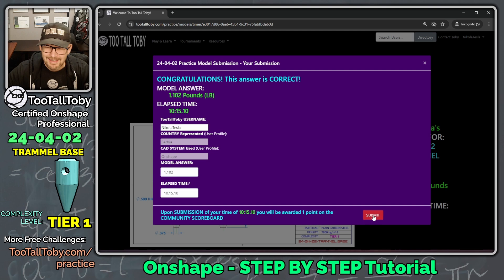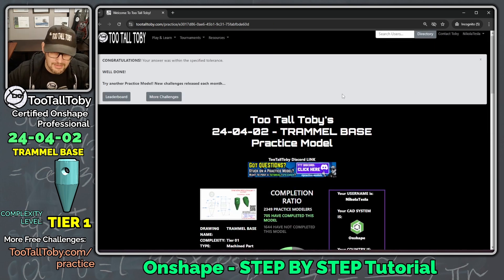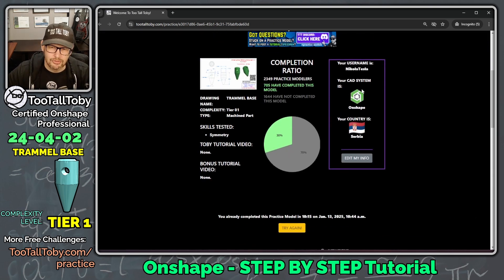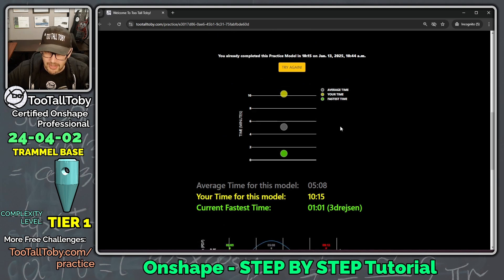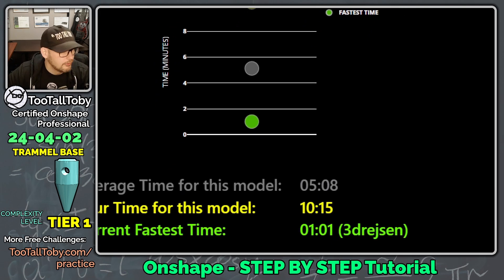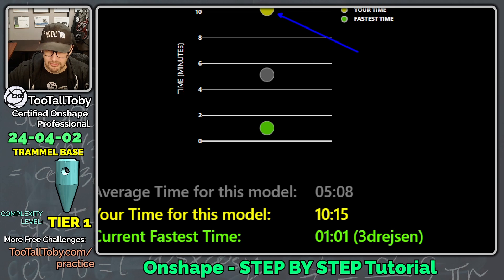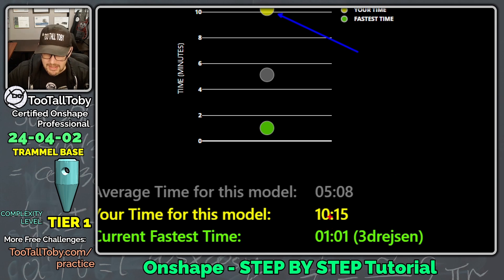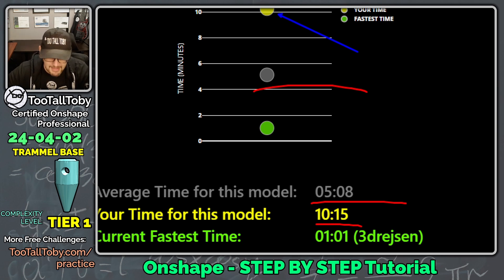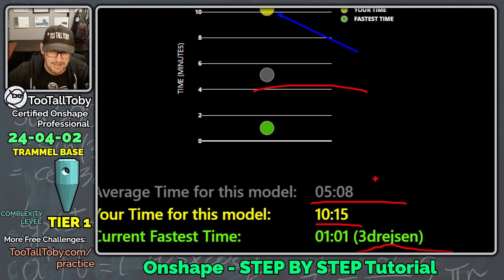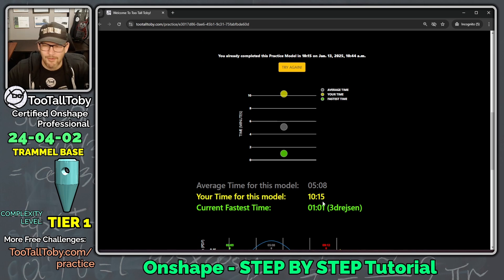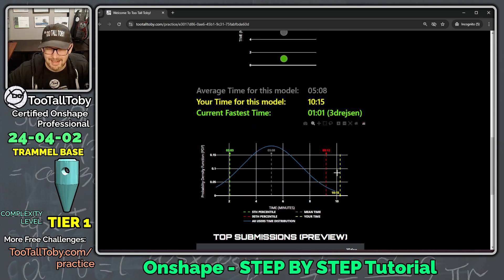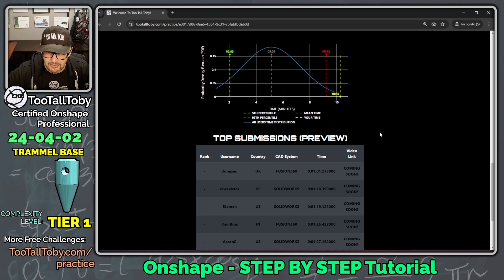I'm going to say submit here. Once I say submit, I can scroll down and I can see some additional analytics. It looks like my time was 10 minutes and 15 seconds. That's kind of illustrated here. That's my time. The average time was 5 minutes and 8 seconds. Wow. A lot faster than my time. And the current fastest time, 3DREJSEN. Wow. Well done. That's a really fast time, one minute and one second. Then I can scroll down. I can see some additional analytics here.